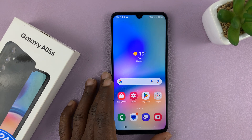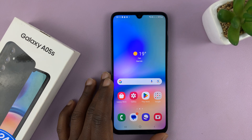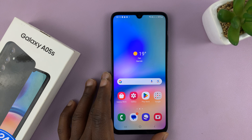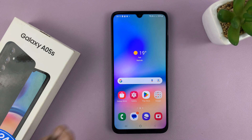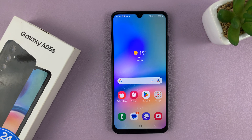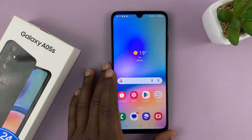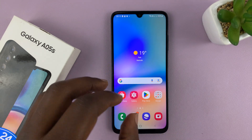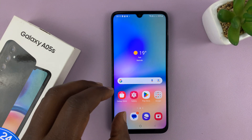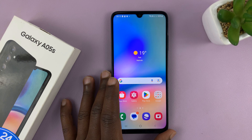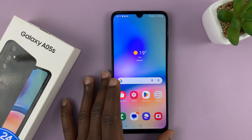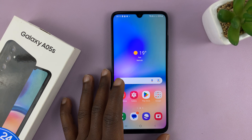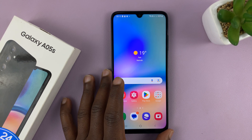Welcome back. In today's tech tip, I'll be showing you how to enable USB debugging on your Samsung Galaxy A05s. USB debugging is inside developer options, so we first have to enable developer options so we can get into the USB debugging option where we can turn it on and off.